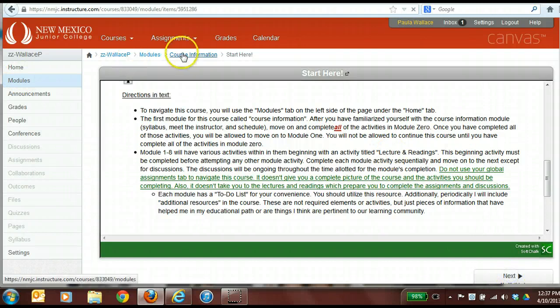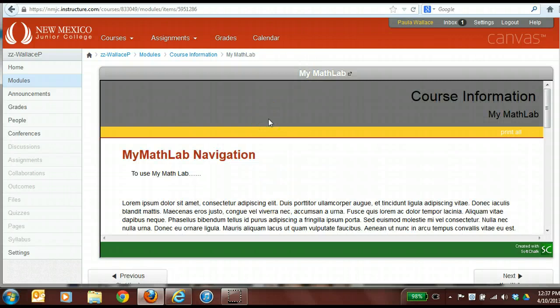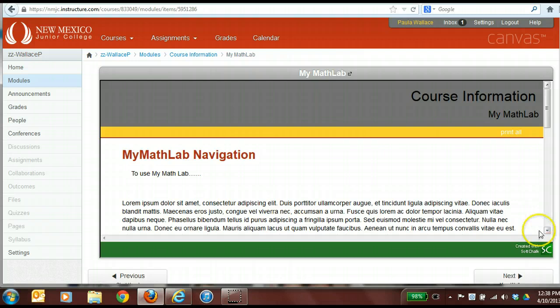The next thing inside this course information module is called My Math Lab. Not all of you are using My Math Lab — some are using Athlea, some are using Inlania, maybe a physics lab that comes with your textbook, and so forth. A lot of you are not using any ancillary device to support your textbook at all, and that's fine. But if you are using an ancillary product, you need to give your students directions about how to use it inside their course information module.